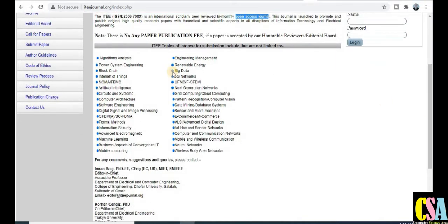Now about the topics: it is very important to know what types of topics are covered by this journal. The topics are mentioned and include power system engineering, blockchain, and fields especially dedicated to engineering such as computer science, IT, electrical, electronics, telecommunication, electronic and communication, and power systems. If your research area matches these topics, this is the best journal to publish in.